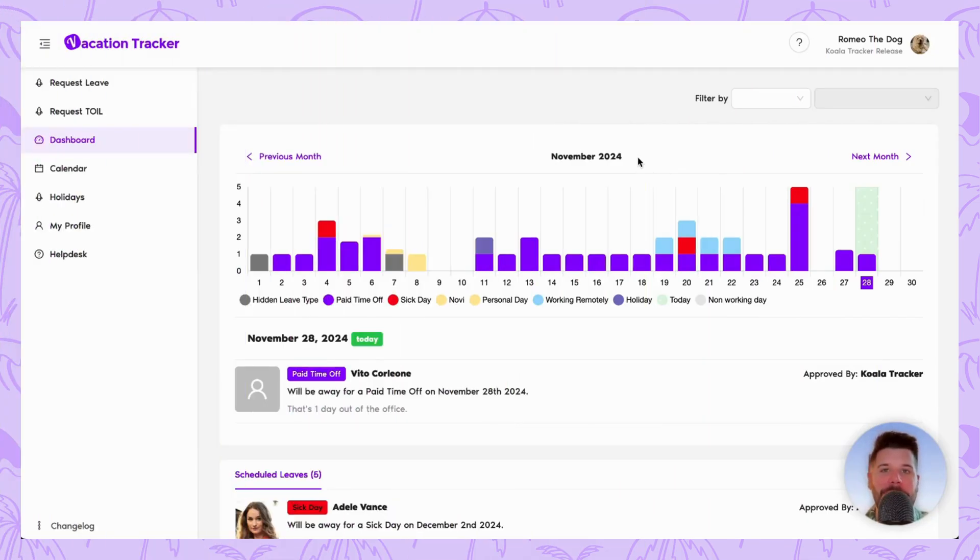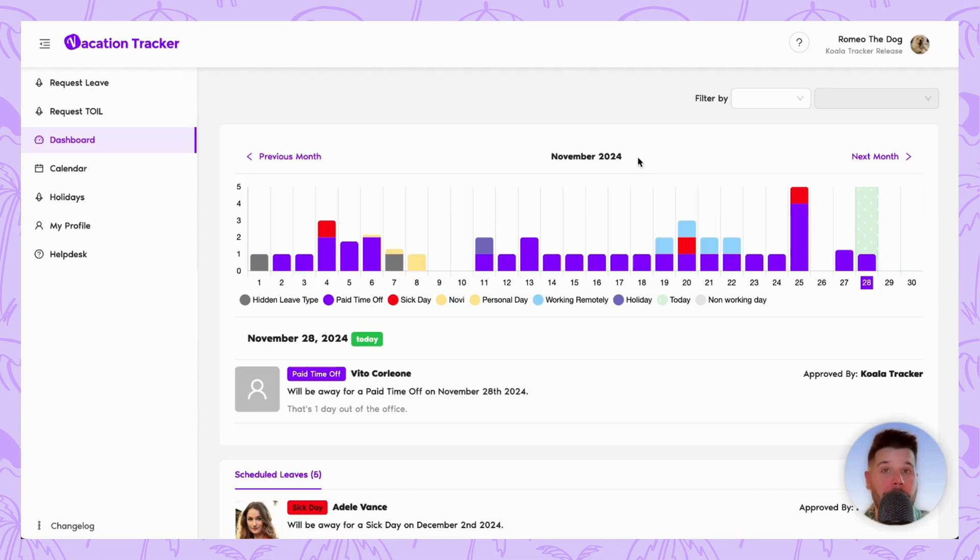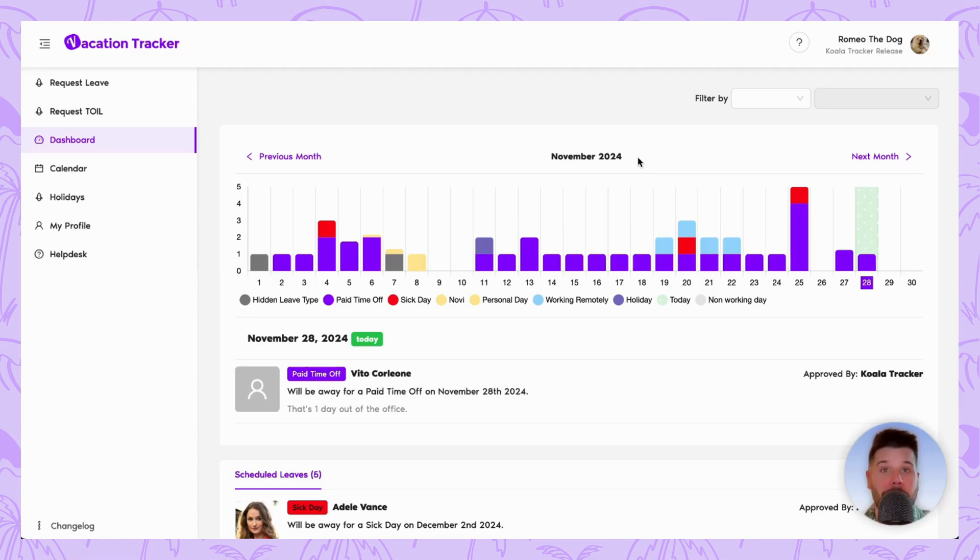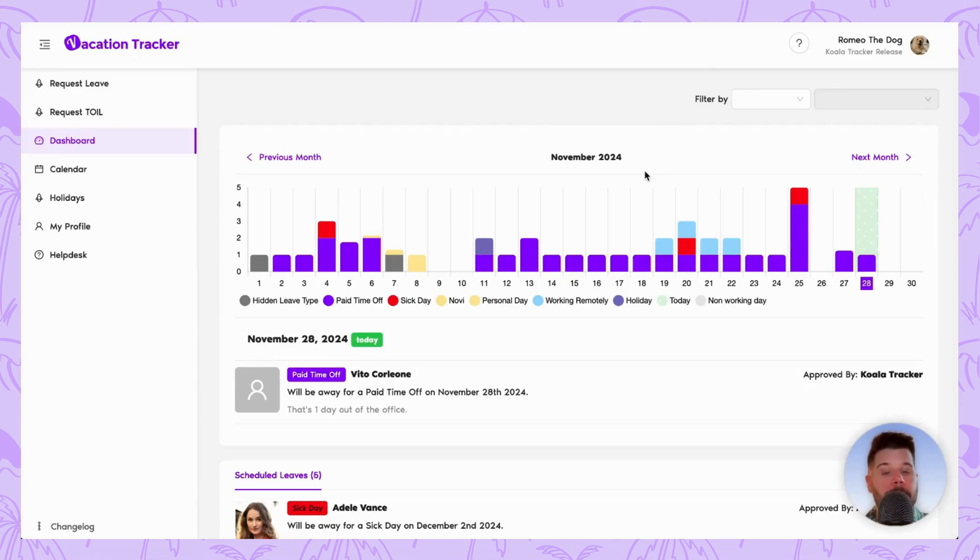Hey, it's David from Vacation Tracker here, and for this tutorial I'm going to be taking a closer look at how you could submit a time off request if you're an employee, as well as what an approver can do in response to that request. For this video I highly recommend taking a look at the timestamps in the description because I'm going to be covering all the platforms that Vacation Tracker currently integrates with.